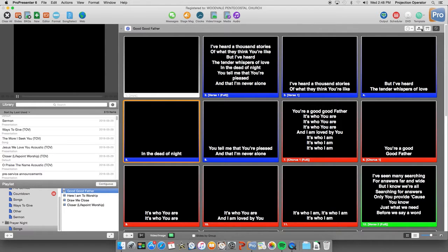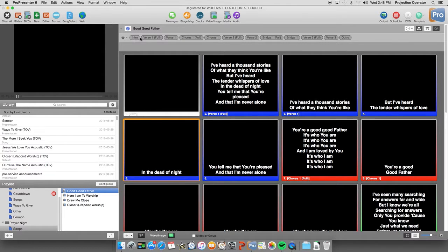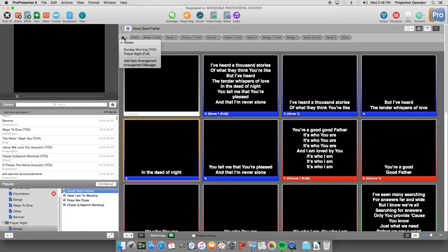So if we click up here on this button, this is the arrangements view button. Click there and we can see all the different groups that we have for a song. Now if we want to look at another arrangement, we can also click on the gear here.